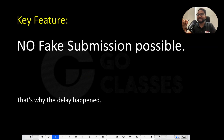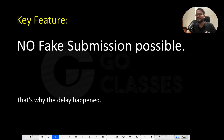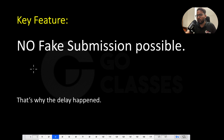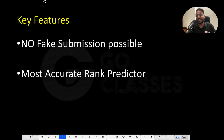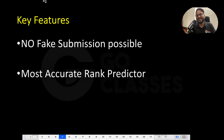The key feature here is that there is no fake submission possible. There has been a delay and the only reason for the delay is that we were implementing it in such a way that no fake submission is possible. In all existing predictors you can probably do some fake submission, but here you cannot. This is the first key feature, and the second key feature is that this is the most accurate rank predictor we have had in the past seven years, and for this year also.